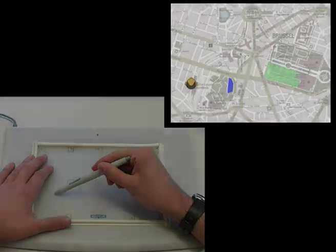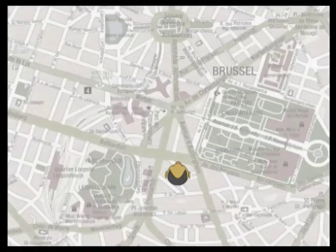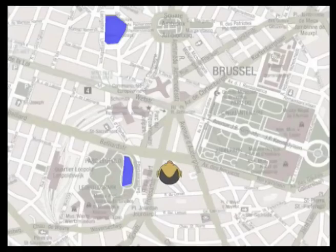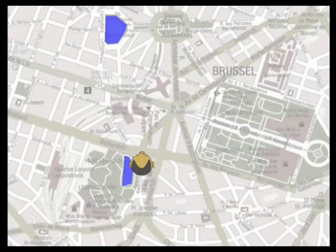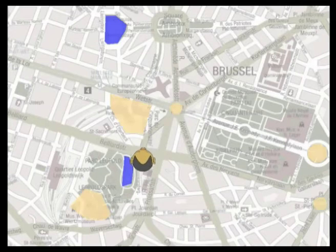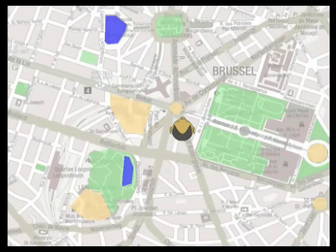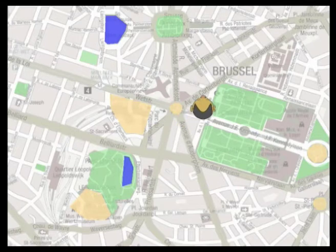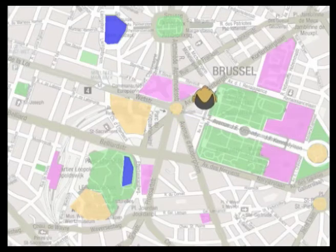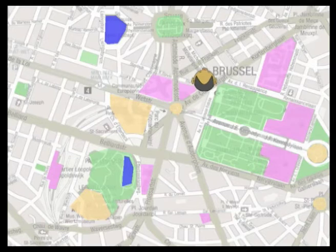Displaying more and more objects makes it difficult to distinguish objects of the same kind when they are located close to each other. Furthermore, it becomes hard to perceive the objects' shape and size.